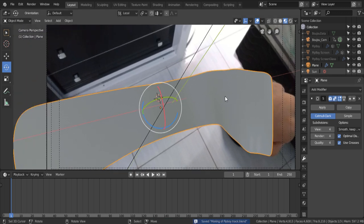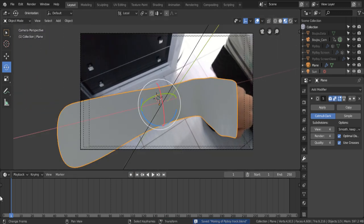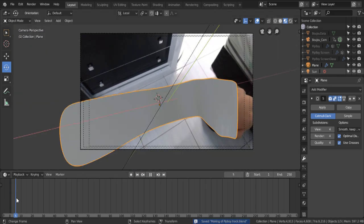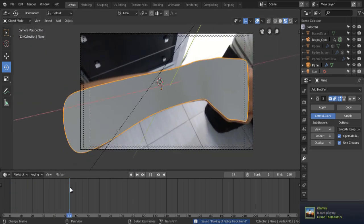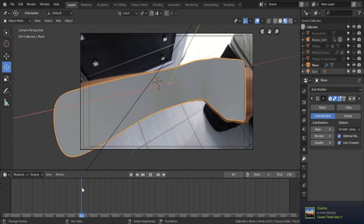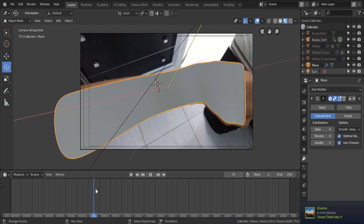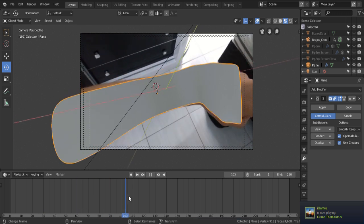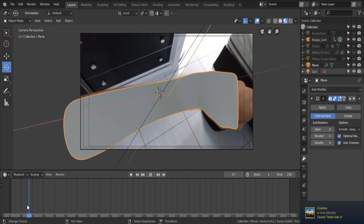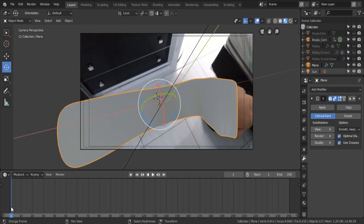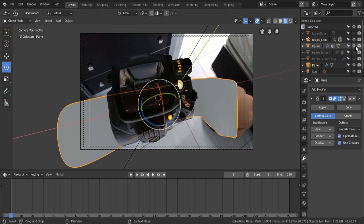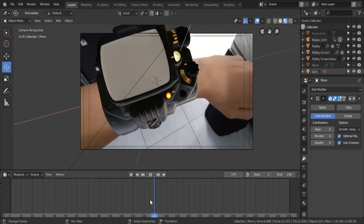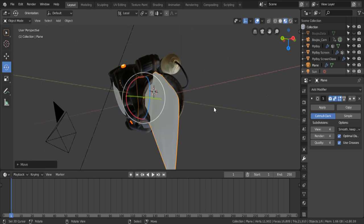But, as we move through the timeline, the arm we just modeled doesn't quite match the movements of our arm. So now, it's just a matter of matching the depth of the model we just created, to our actual arm, so the movement doesn't look weird.